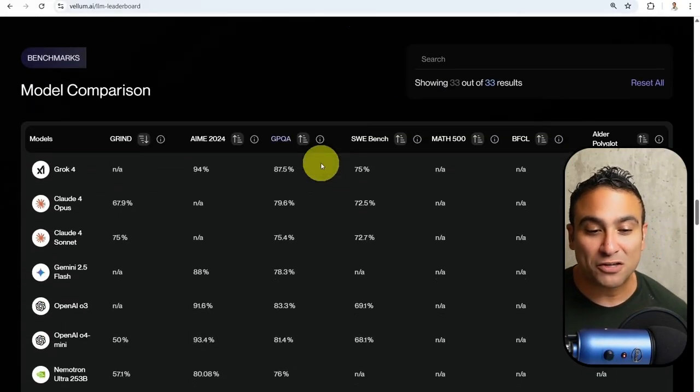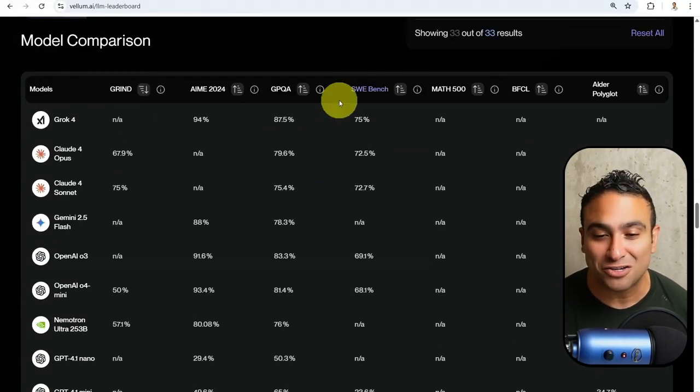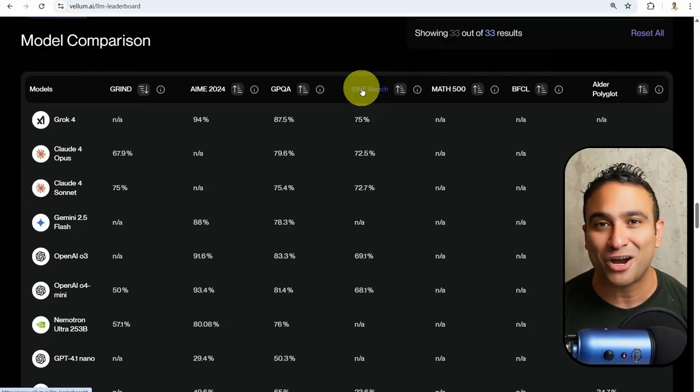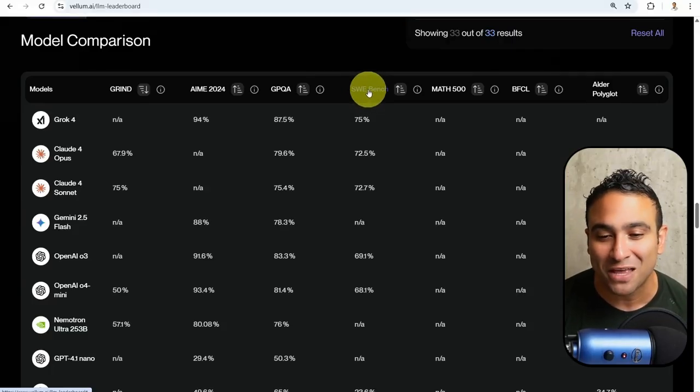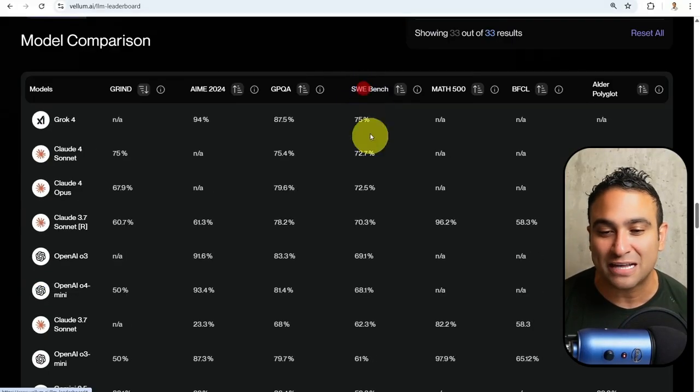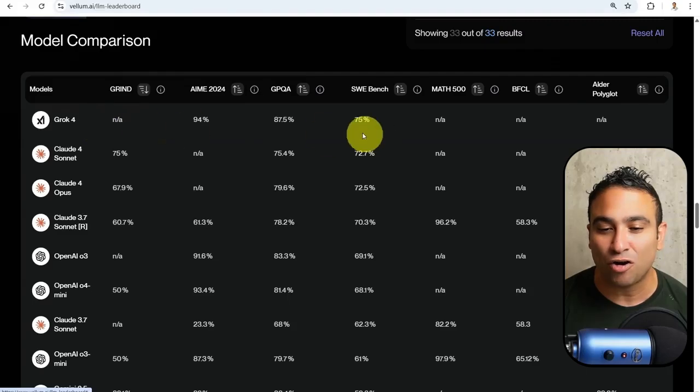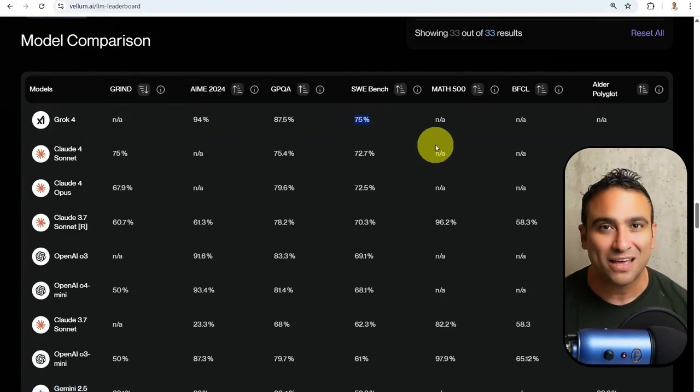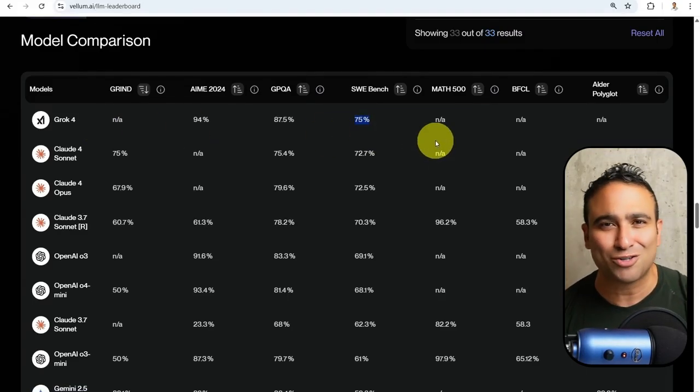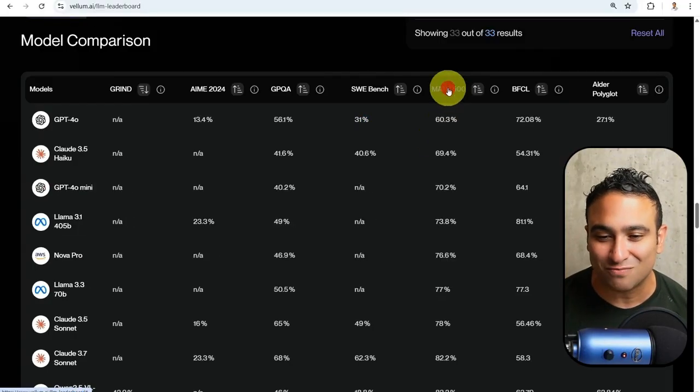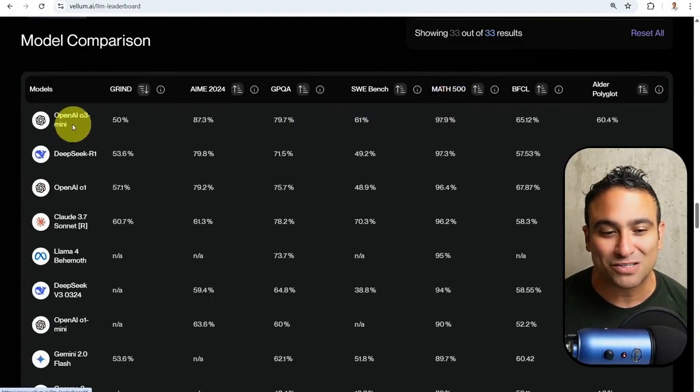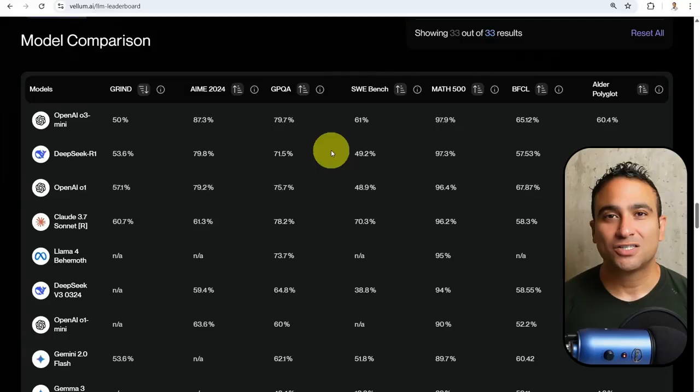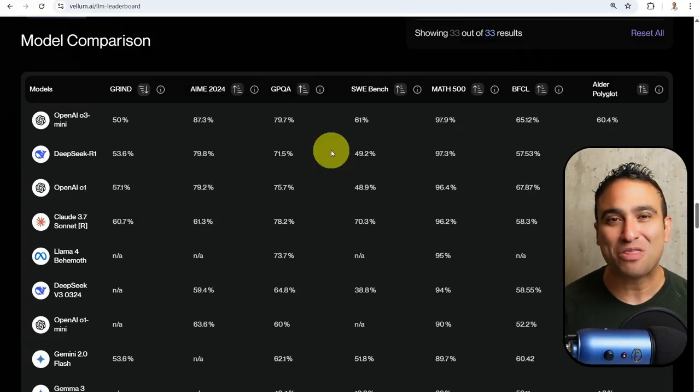If you scroll down, you should be able to see the model comparison here. If you're interested in software engineering and benchmarking, you can go ahead and use that benchmark. You'll find Grok 4 is beating everyone at 75%. If you want to use the model in solving math problems, you can sort here, and you should be able to see OpenAI O3 mini at 97.9%.